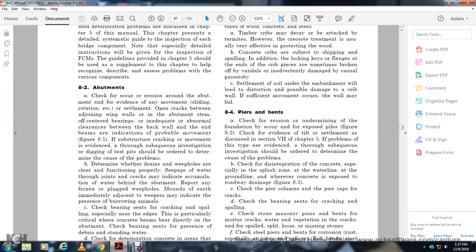Determine whether the drain and weep holes are clear and functioning properly. Seepage through walls at the joints or cracking indicates accumulation of water behind the abutment. Report any frozen or plugged weep holes immediately. Check if weep holes are banded, which may indicate borrowing animals.